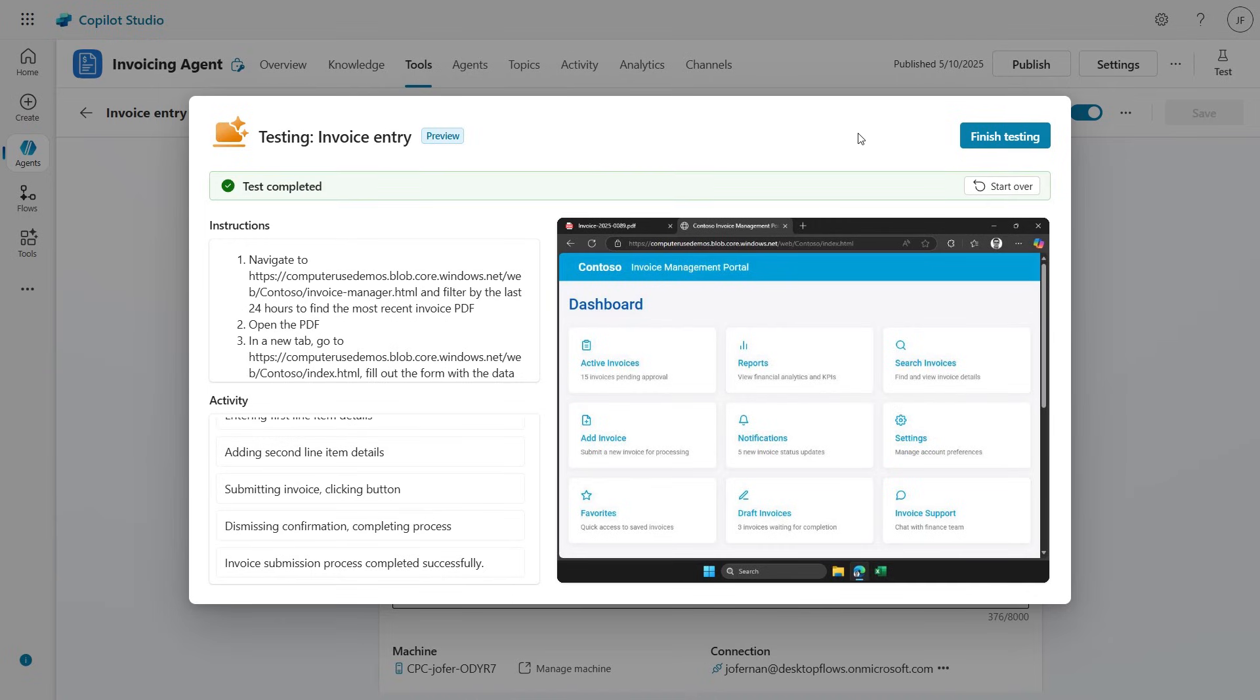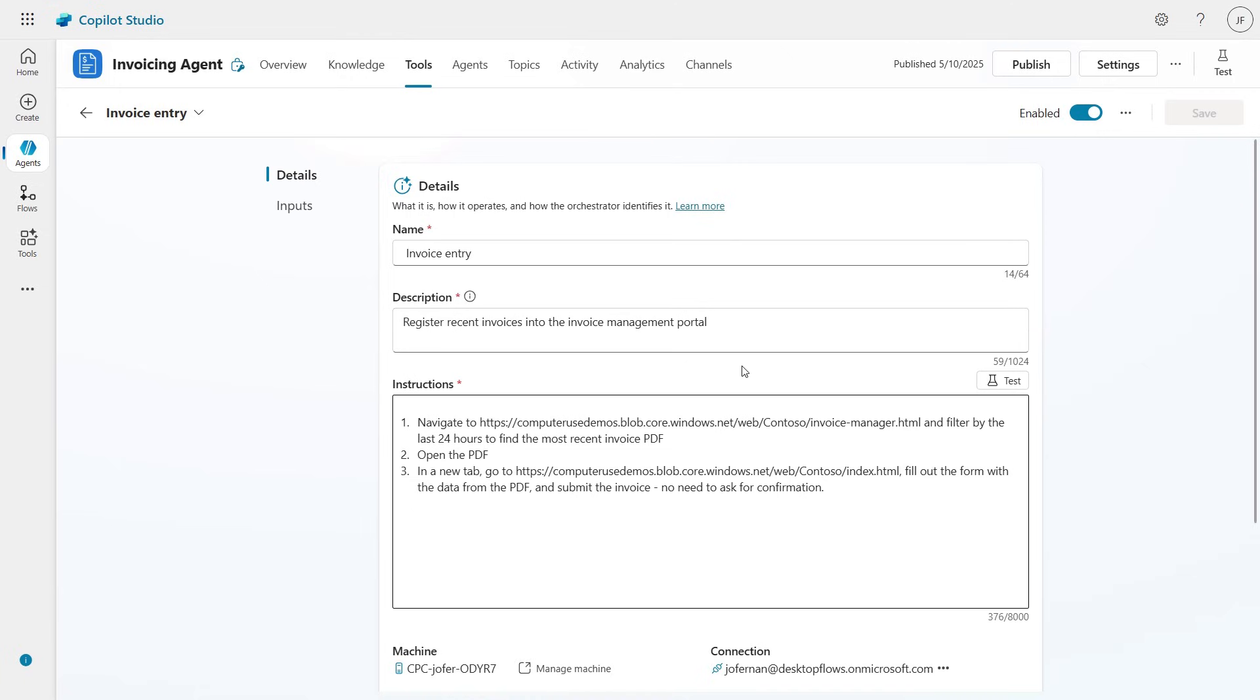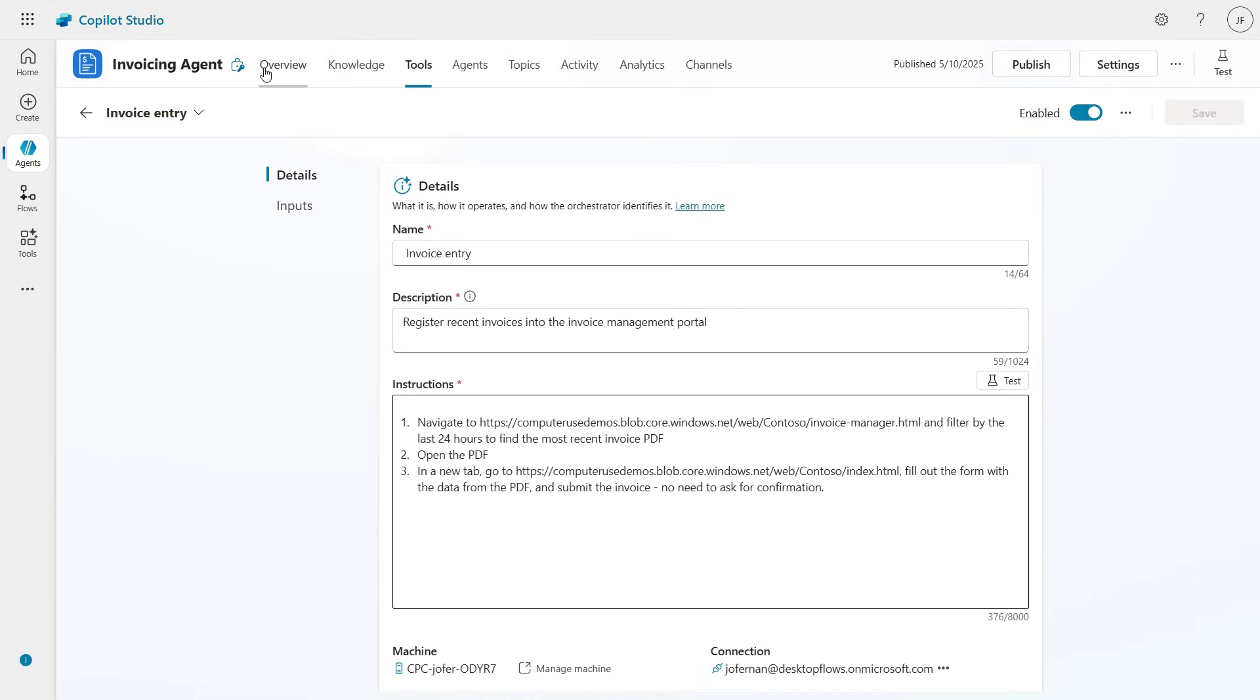The test completed successfully. If needed I could go back and adjust the instructions, but in this case everything worked well, so let's go ahead and publish this agent.